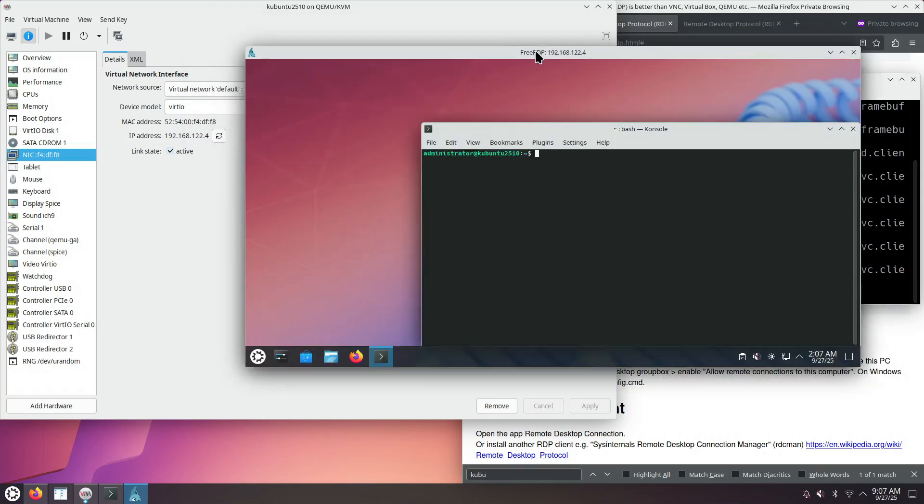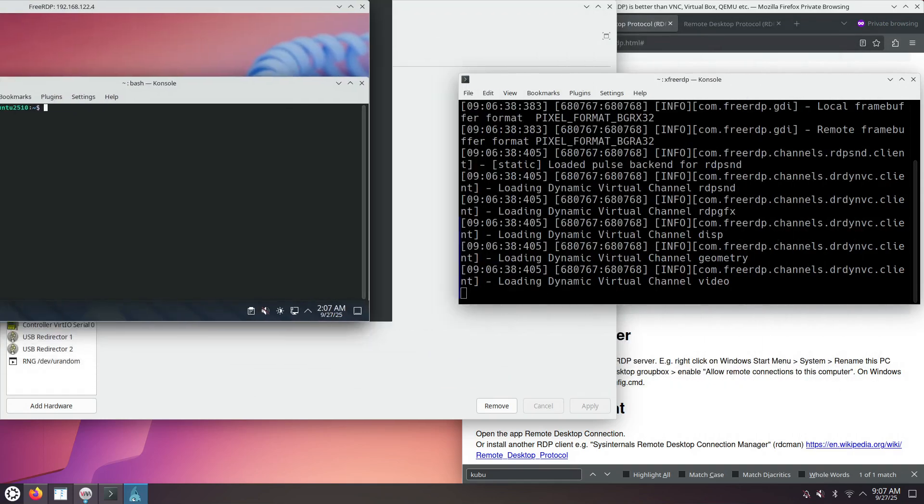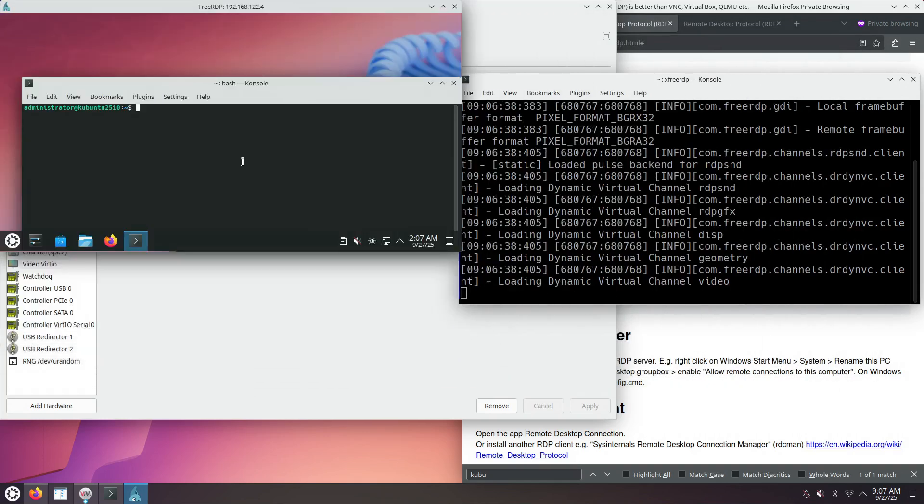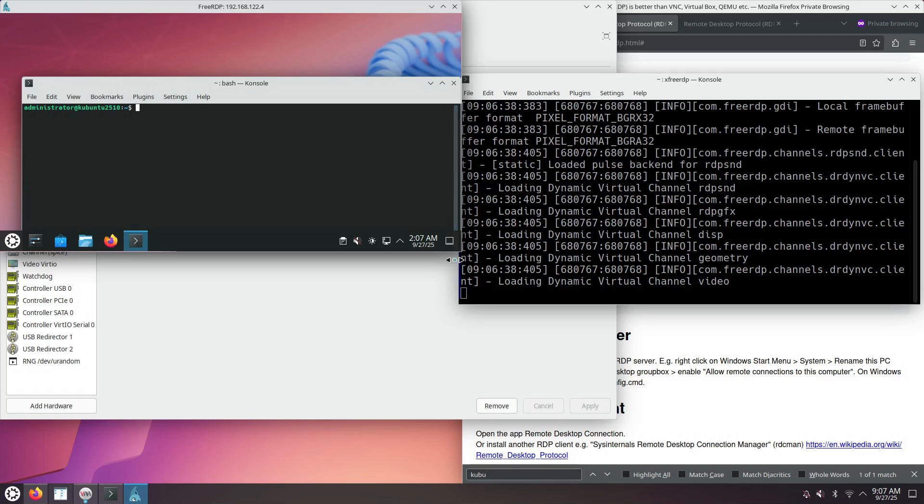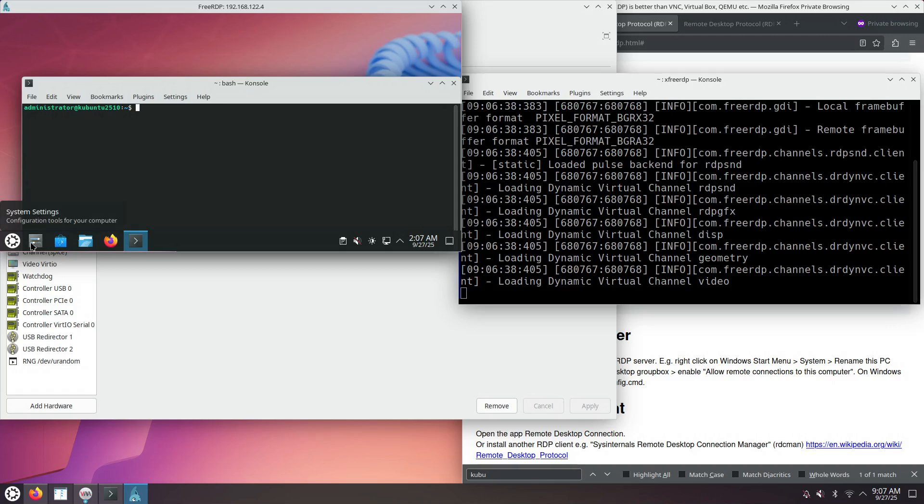It does not matter how you resize the client window for XfreeRDP. The XfreeRDP application will compute the size that's inside its own window, and will tell the remote Kubuntu 25.10 computer, please change your resolution to the size that's exactly the size of the interior of the XfreeRDP window.